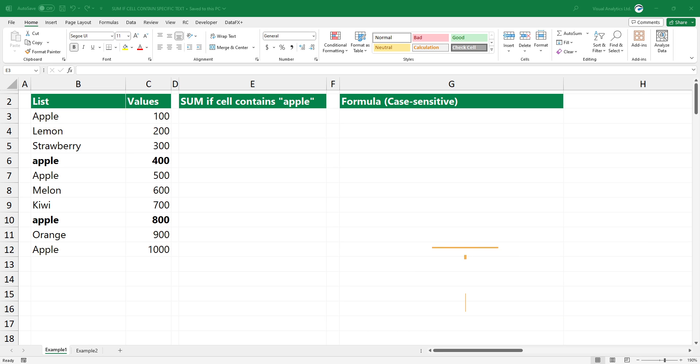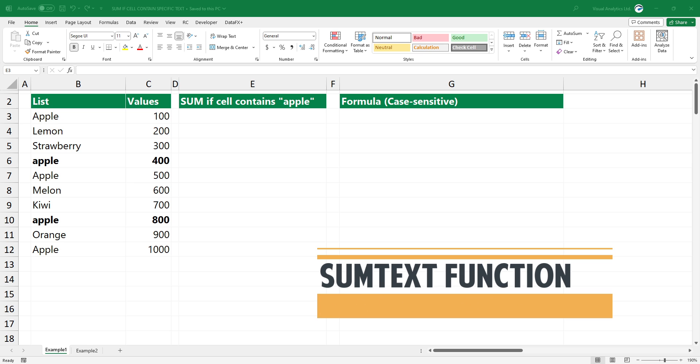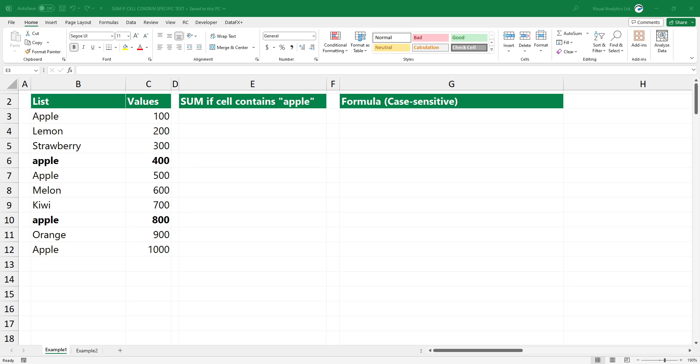We introduce the sumtext function. The function provides flexible options to sum values that meet a given criteria and replace the built-in functions. The sumtext function uses a case-sensitive search by default. This means the match must be exactly the same as the input.